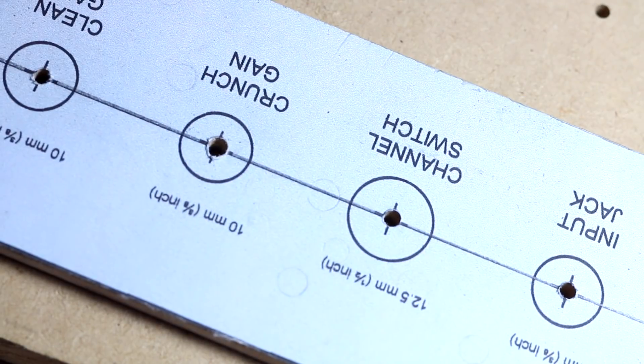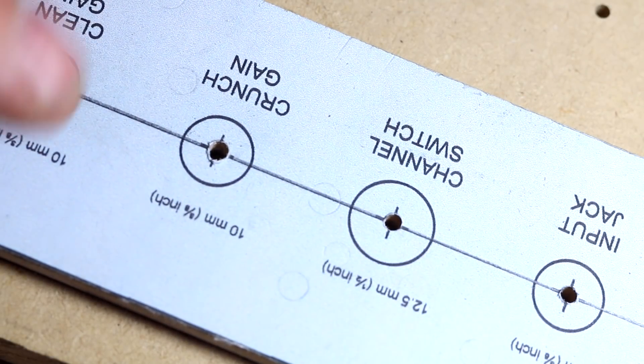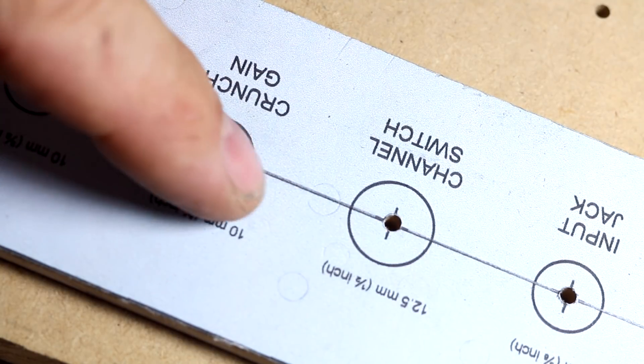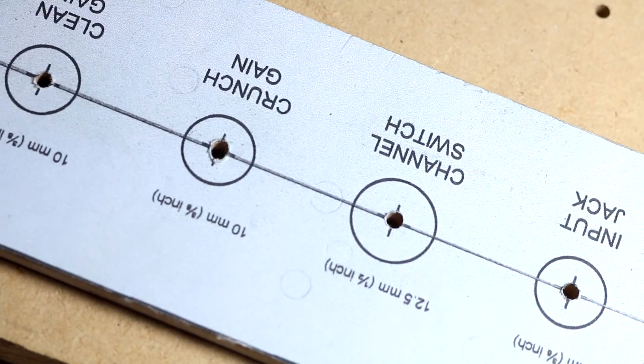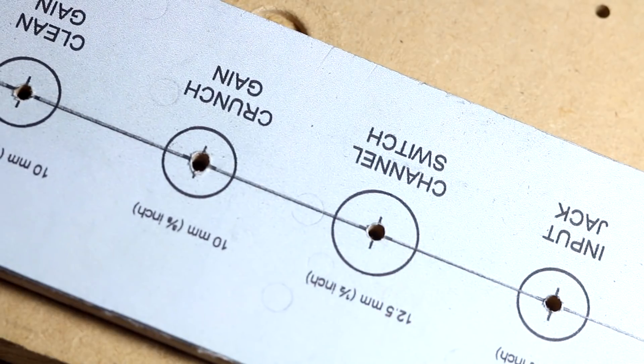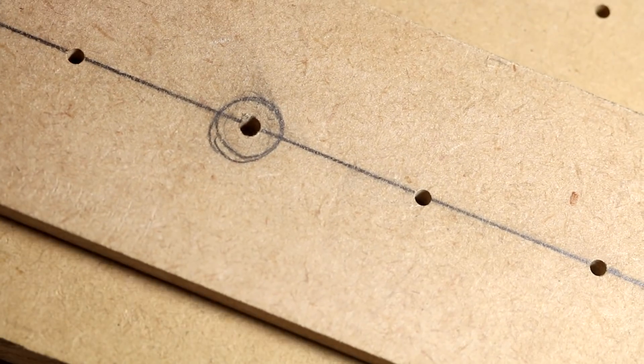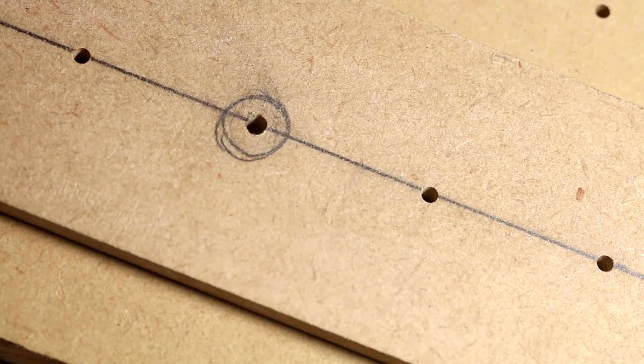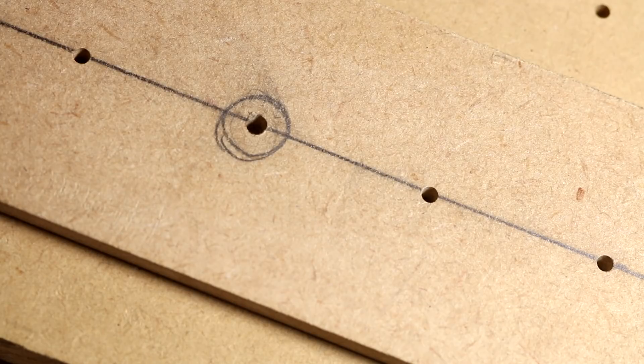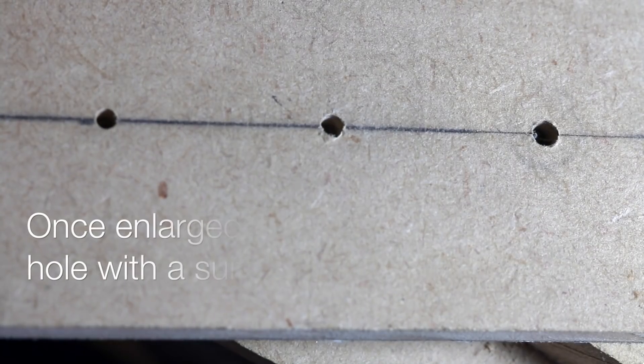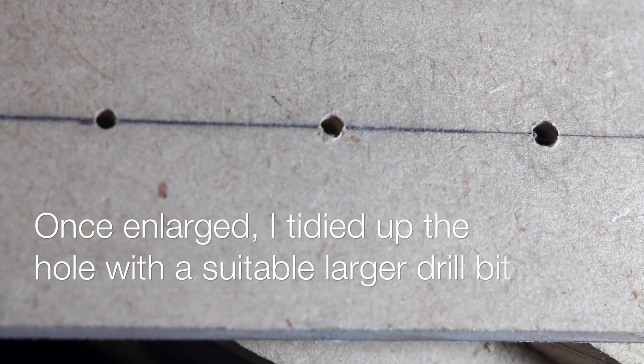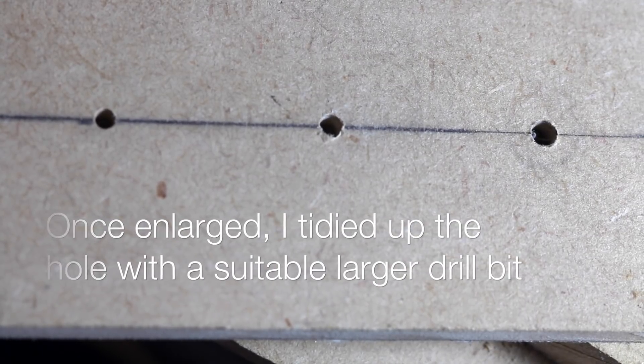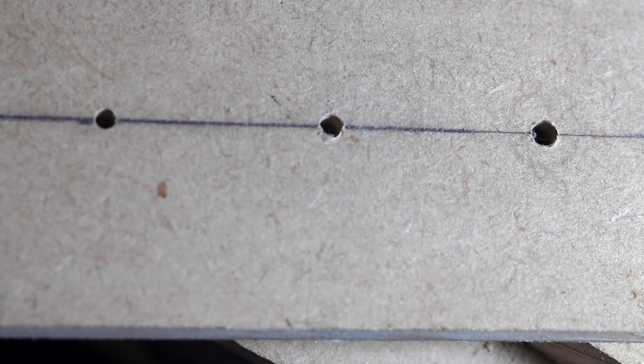I'm going to do the same with the rest of them. You can just see that it's just minutely off. I'm just going to try and center all of them. Now with those misaligned holes enlarged slightly, it just gives us a better chance of getting all our holes exactly aligned.